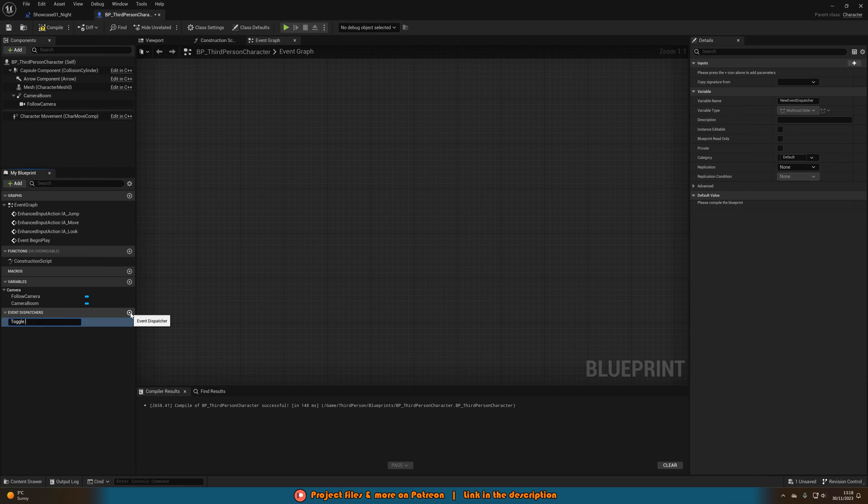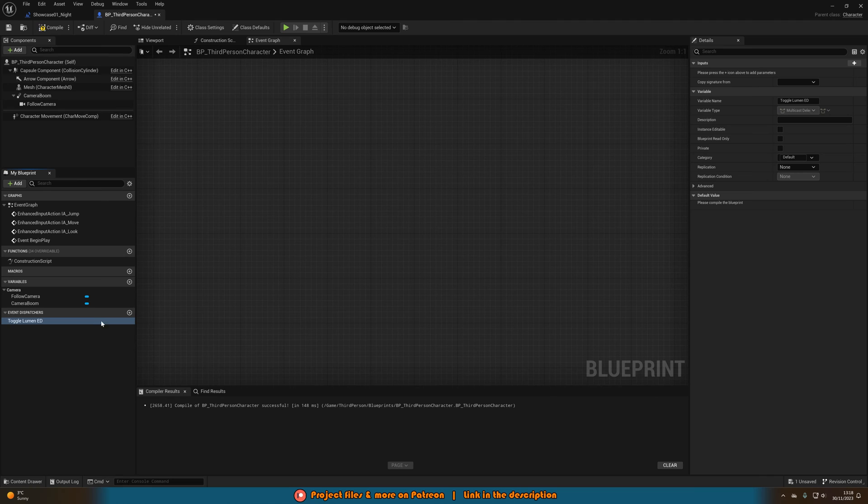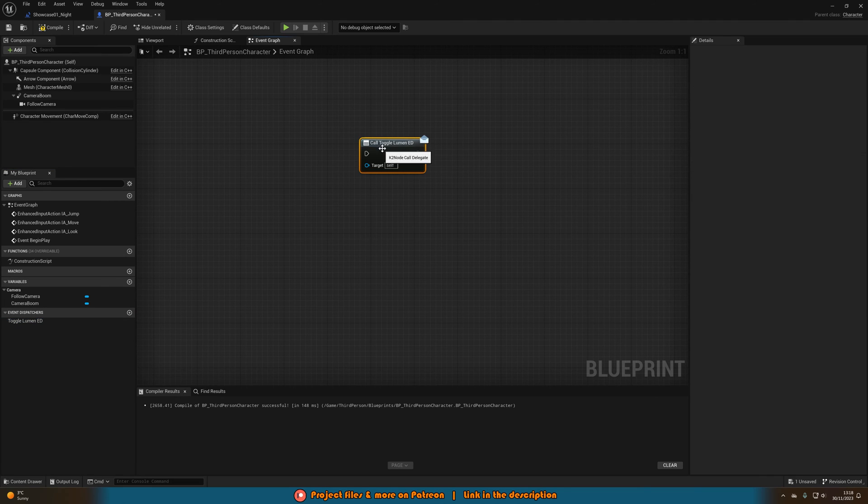So I'm going to call this one toggle lumen ED. So toggle lumen event dispatcher. I'm then going to drag out and call this.